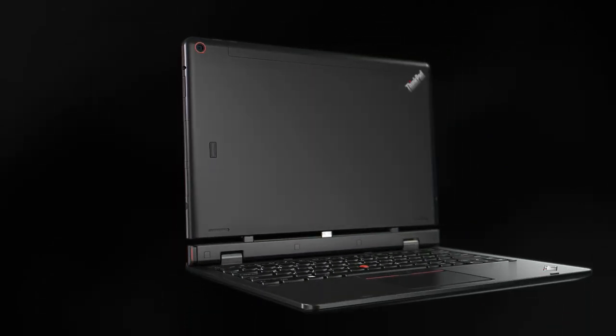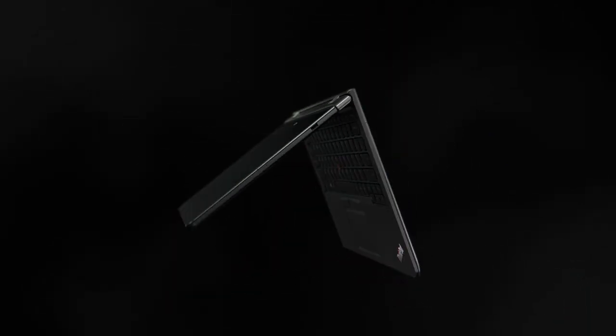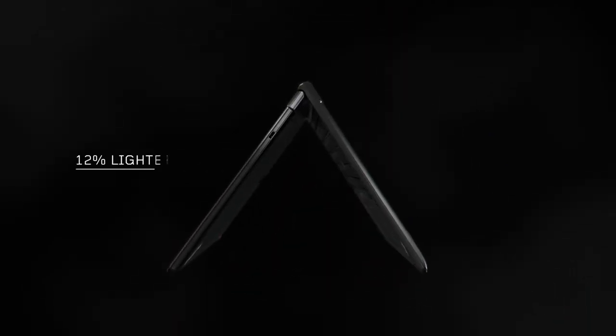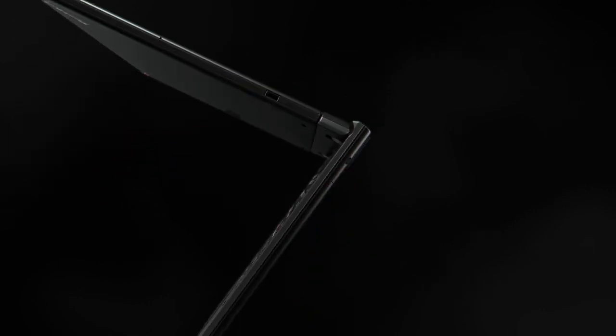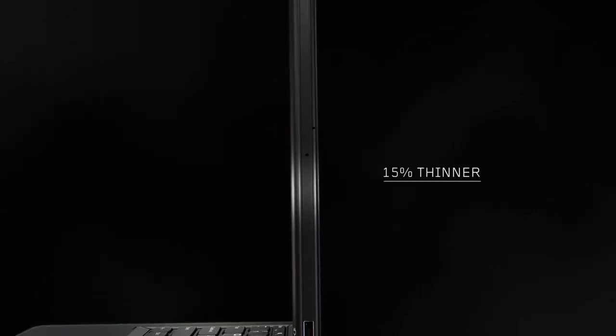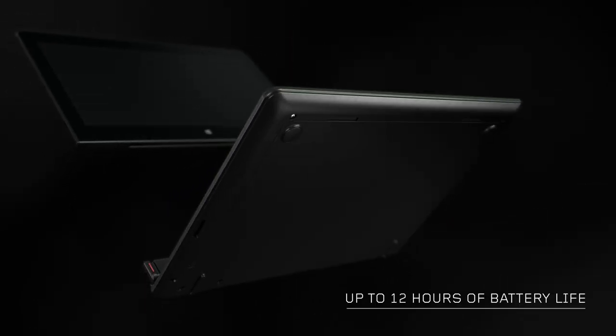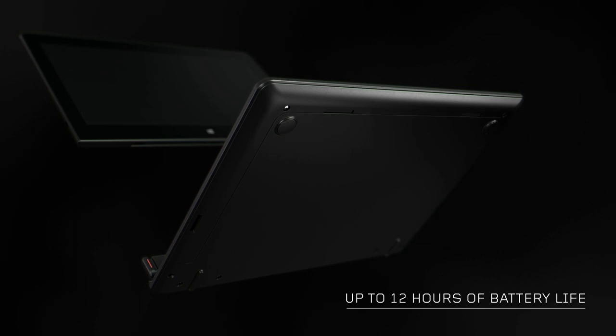What's different with the new Helix is it is 12% lighter, 15% thinner, and with our Ultrabook Pro keyboard you can get up to 12 hours of battery life.